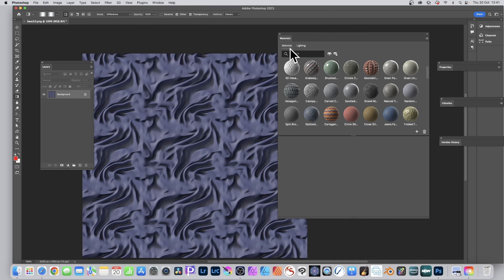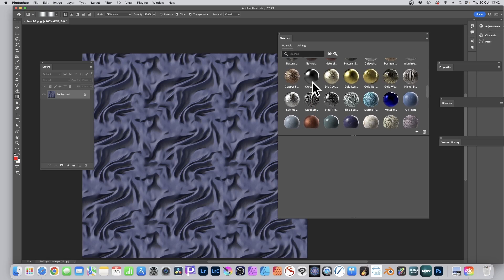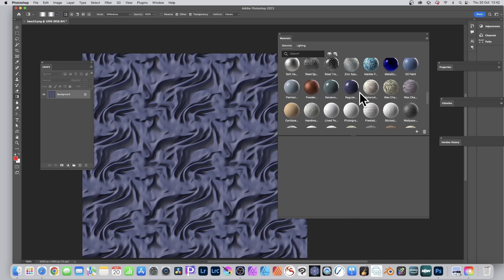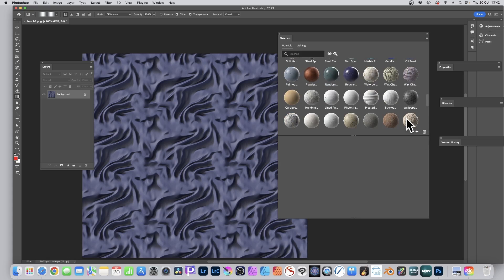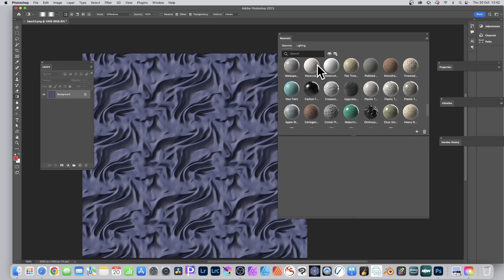The Materials panel has two tabs: Materials and Lighting. The Lighting tab is fine but not particularly interactive or 3D in brilliant ways — still useful to have. Under Materials you can see all the default materials that come with Photoshop, including steel, copper, gold, cardboard, watercolor, egg crates, and some really unusual ones.